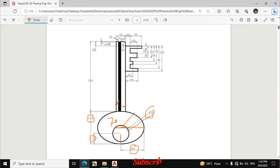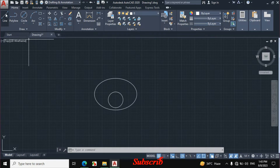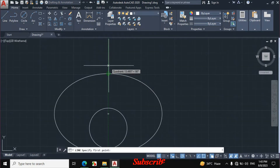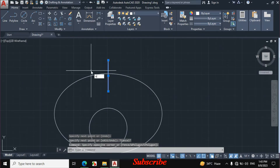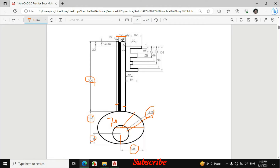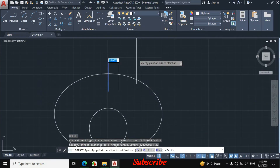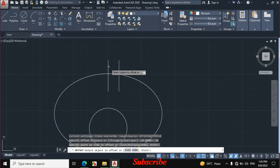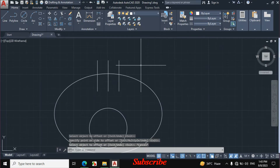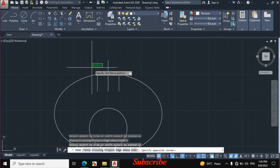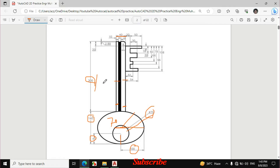Now I will draw these two lines. The gap between these two lines is 40 mm and the length is 300 mm. Click on Line, first create a line passing from the quadrant of the ellipse. Now offset this line — select it, go to Offset, the gap is 40 mm which means 20 mm on each side. Enter 20 mm offset distance and click on each side. Then escape, type TR, double Enter, and trim these two lines.